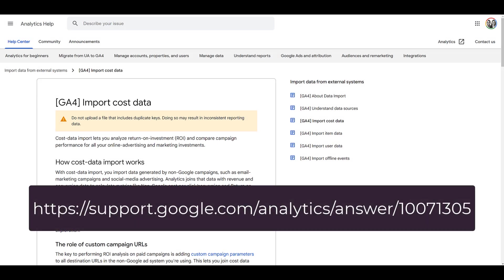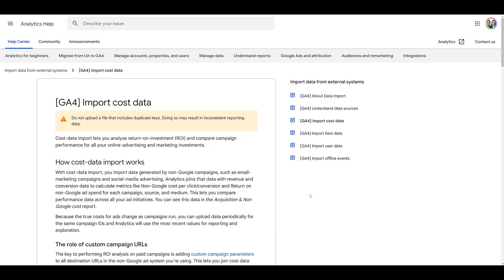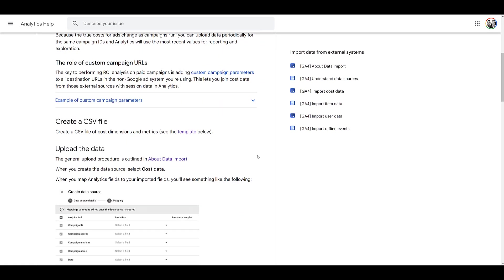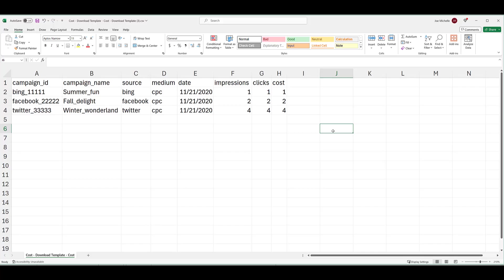Here's the link on the screen for Google's help section on importing cost data. I know it wasn't on the screen too long, but don't worry, it's in the description too. Eventually on this page, if you keep scrolling down, there's a link to the template. And here's where we can download the CSV import template for cost data. If you click on it, the file will automatically download to your device. It's not going to open up a different page. So if we click it, here's what the template's going to look like.